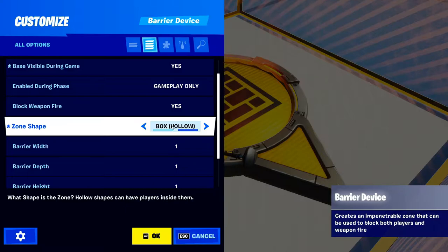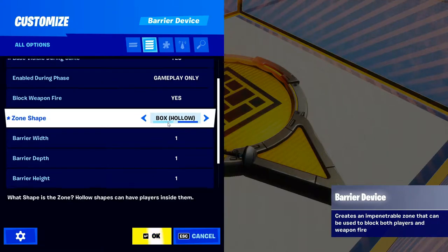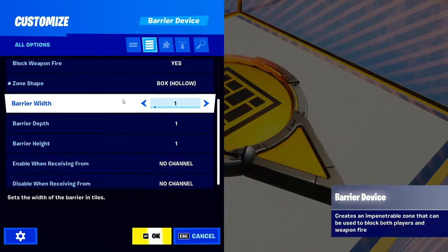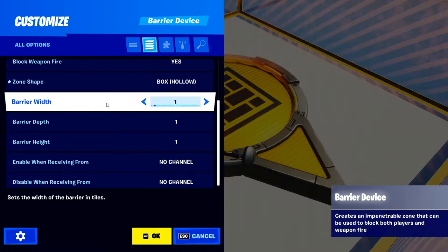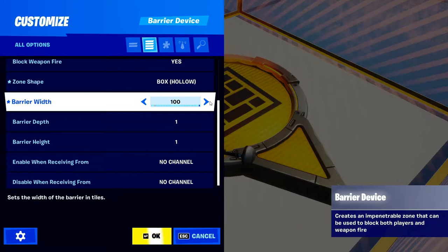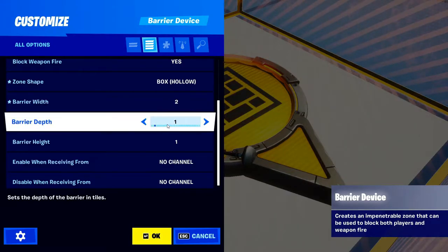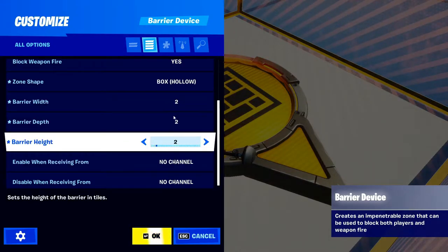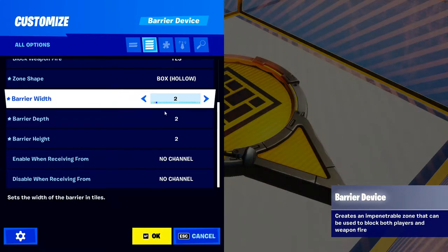I'm gonna set this to Box Hollow just to show you how it works. The barrier has Width, Depth, and Height — you can set each of these to however big you want; it goes up to 100 for each. I'm gonna set this to 2 by 2 by 2 for the video.